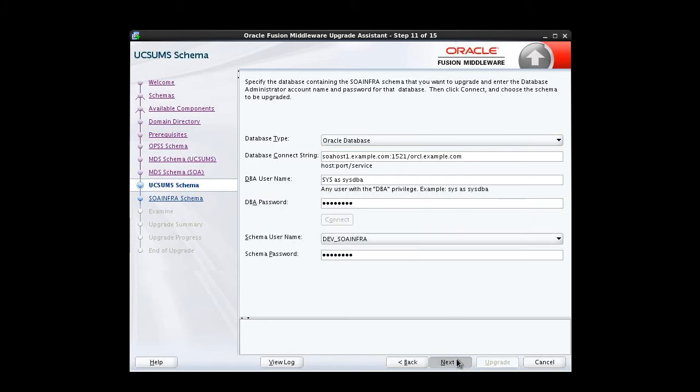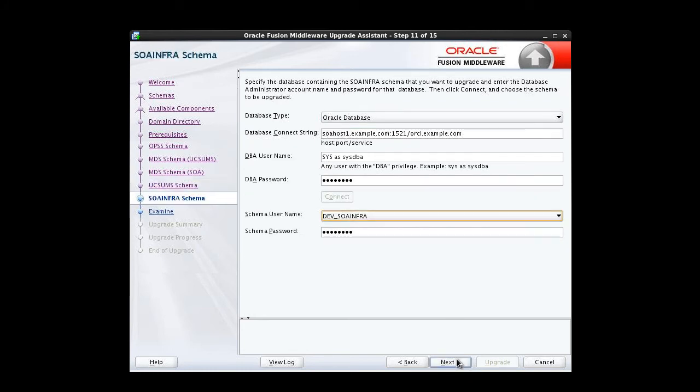Next to continue. The SOA infra schema is displayed. Again, we're able to click Next.